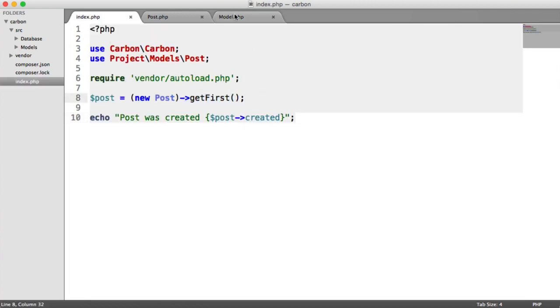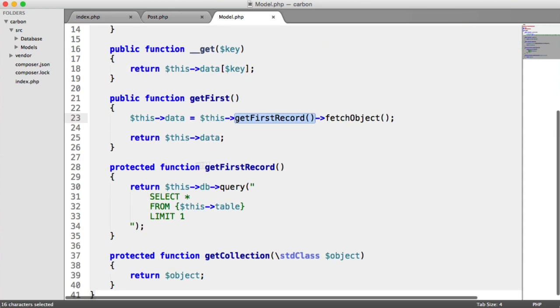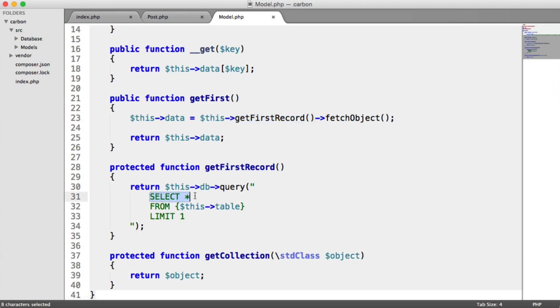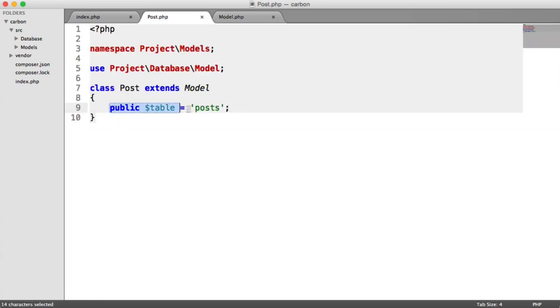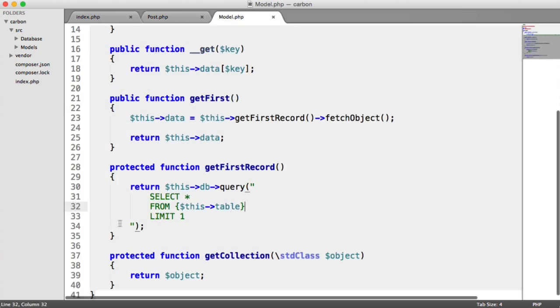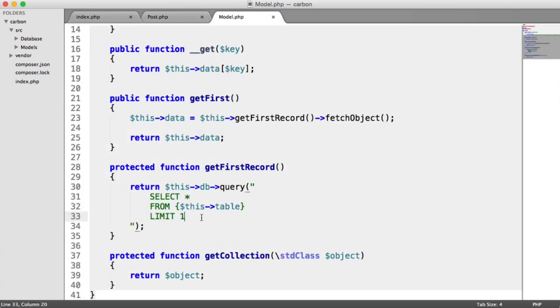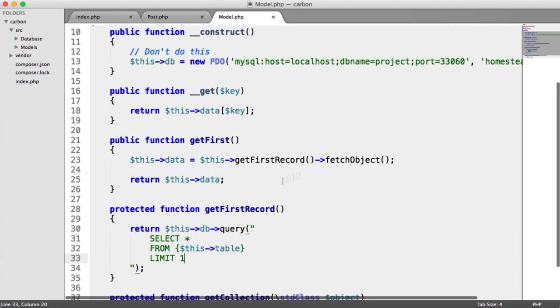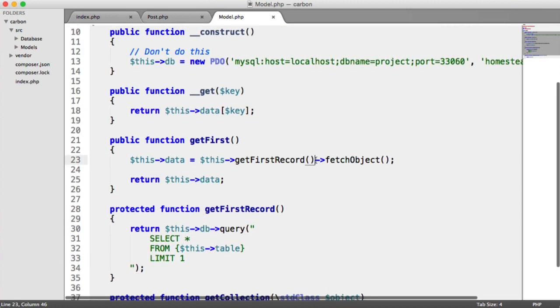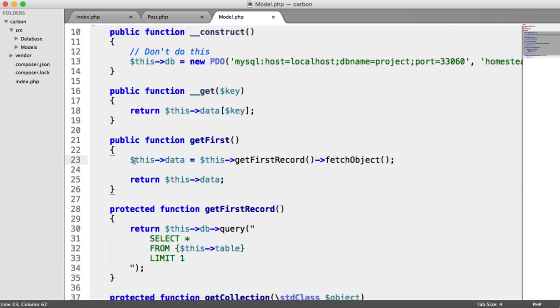All this is doing is it's pulling back the first record. We're using a protected method here, get first record. And all that's doing is it's querying the database for everything from the particular table that we're using. Remember, this table here refers to this property just here. And then we are just limiting it by one. So that's pretty much it. What we're also doing is we are fetching an object from this and we're setting this to this data.